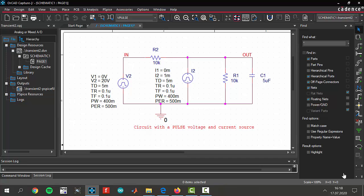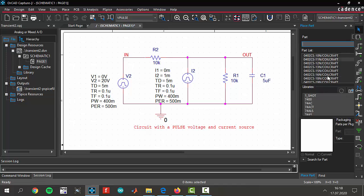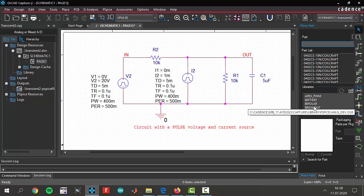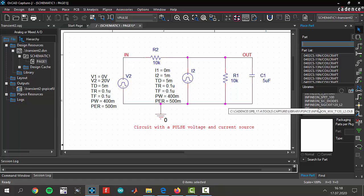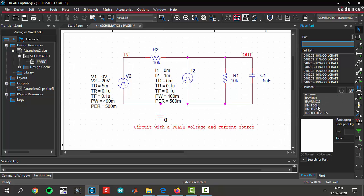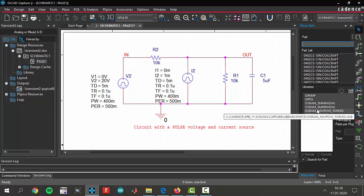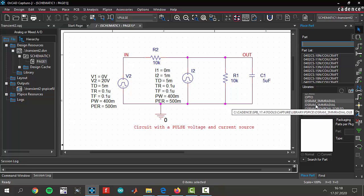We use V pulse and I pulse sources from the source library. You are coming to add parts and there are libraries in the bottom section and you will look at the source library.